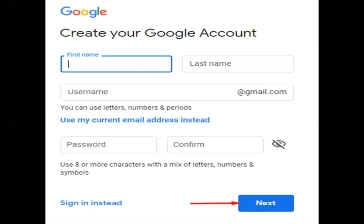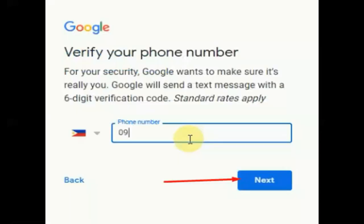Enter your mobile phone number—an active mobile phone number, because Google will send a verification code. After entering, click Next.